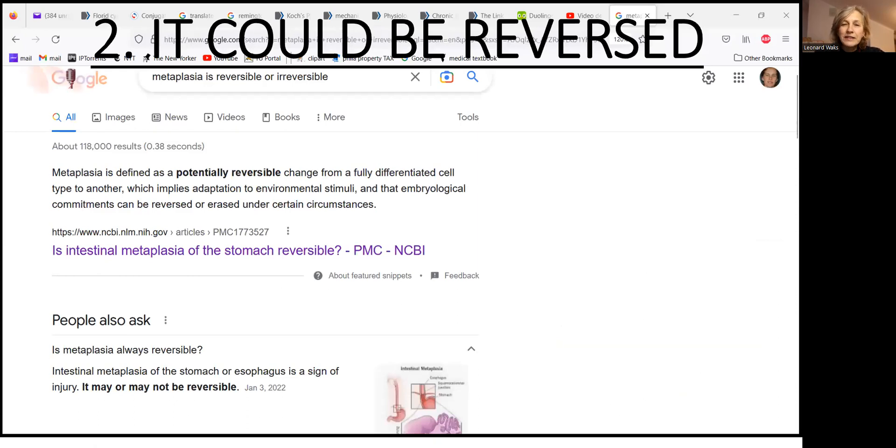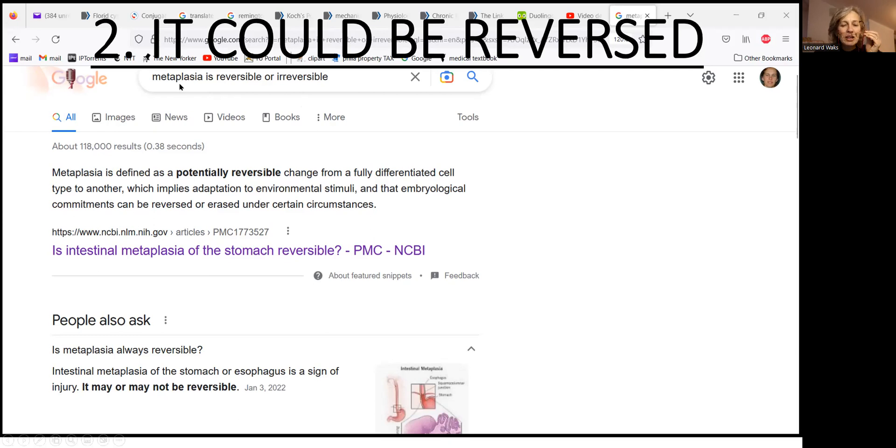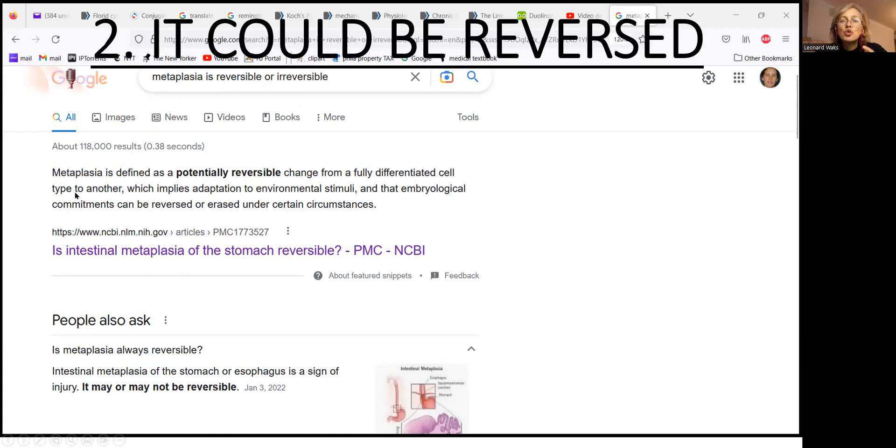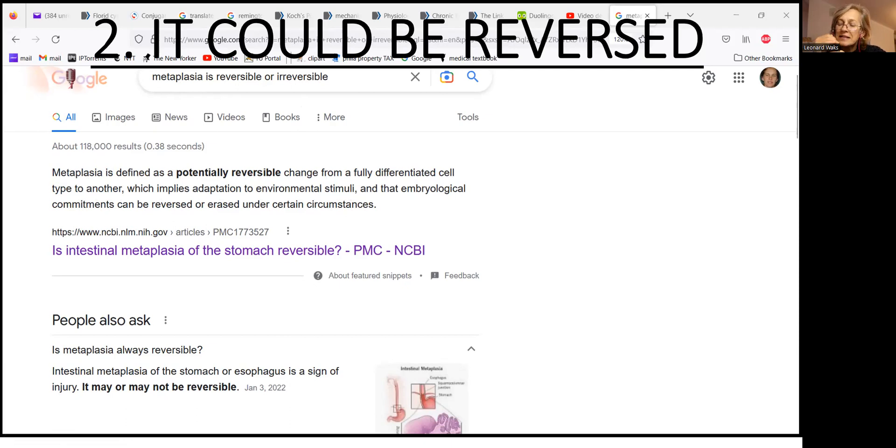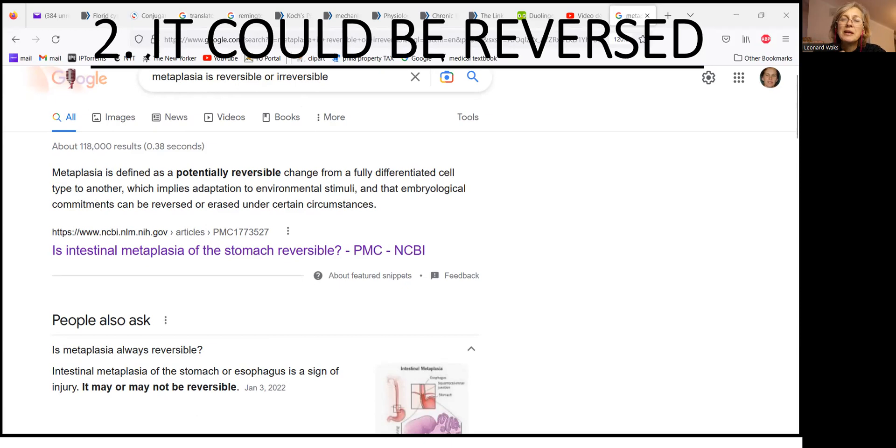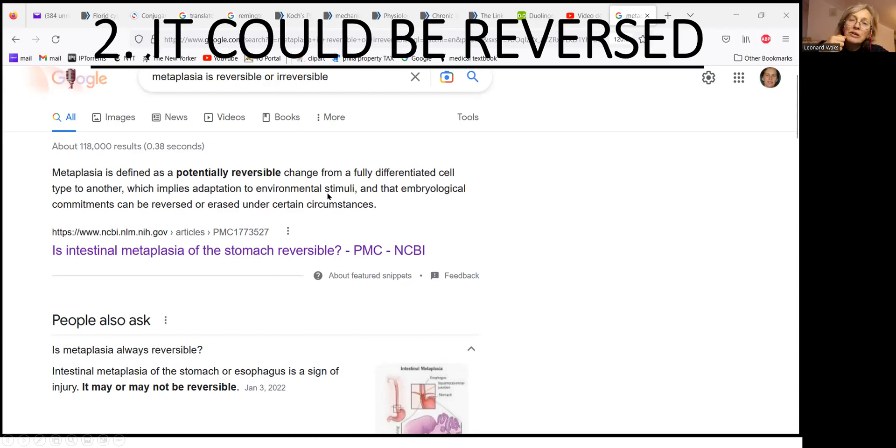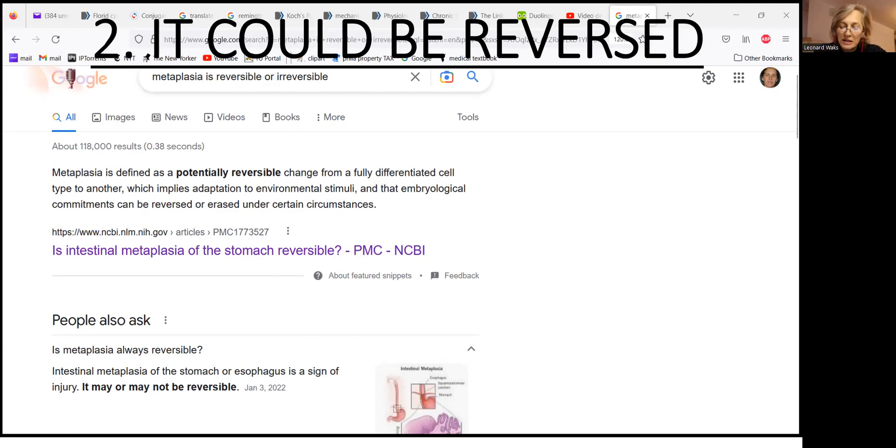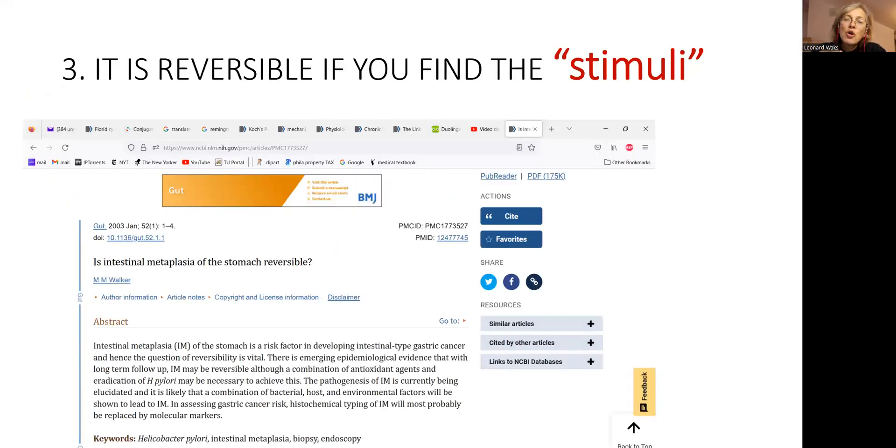People are writing, I googled this topic, it cannot be reversed. I said, okay, let me do the same. I will go and Google. So I put in the Google search: is metaplasia reversible or irreversible? Here is the answer for you. Metaplasia is defined as potentially reversible change from a fully differentiated cell type to another, which implies adaptation to environmental stimuli. Basically, that means that some kind of insult happened to the cells. As a result, one type of the cells gets substituted with another type that are more robust than the previous one. However, I want to bring your attention to this word, environmental stimuli. This is the stimuli. This is insult. In order to be reversed, you have to identify this stimuli or this is the cause that created this metaplasia.